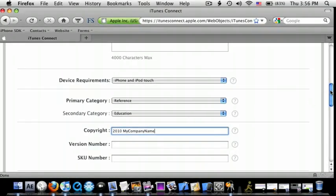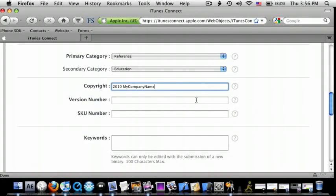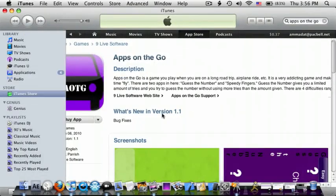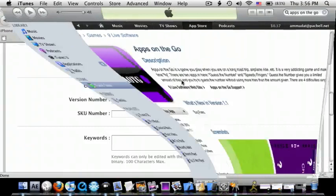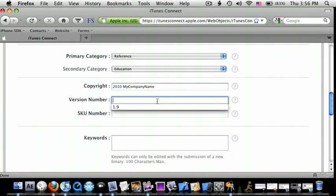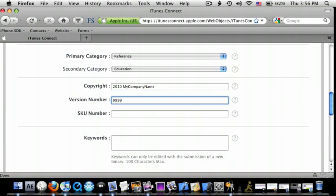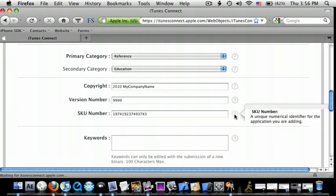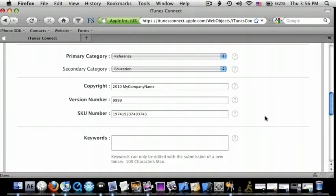Now you can do version number, and this is the version number, right there. This is version 1.1. So, I'm just going to do version 99, and 9,999. As a SKU number, it's just a random number that you can remember. So, I'm just going to type all these numbers. It's a unique numerical identifier for the application.